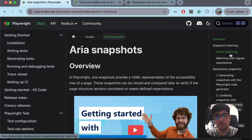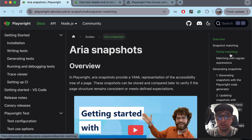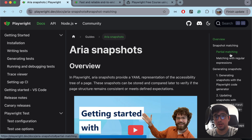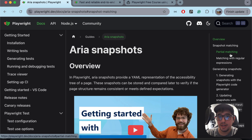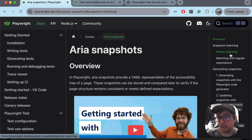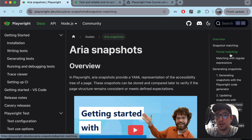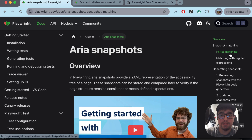Today we're going to explore the topic of ARIA snapshots in Playwright. I'm going to show you the concept, what it is, how you can generate an ARIA snapshot, how you can make an assertion based on it, and also how you can update it. I'm going to explain this step by step, from the installation to a real example, and I hope you can support this video.